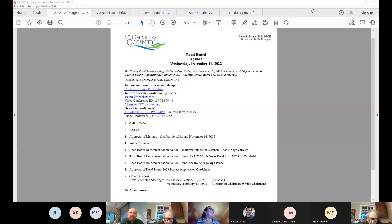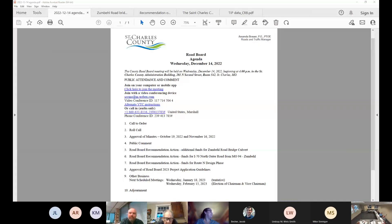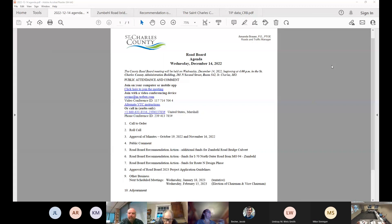All right. We'll call the meeting to order. Roll call. Cindy Fox Griffey. Here. Debbie Haley.